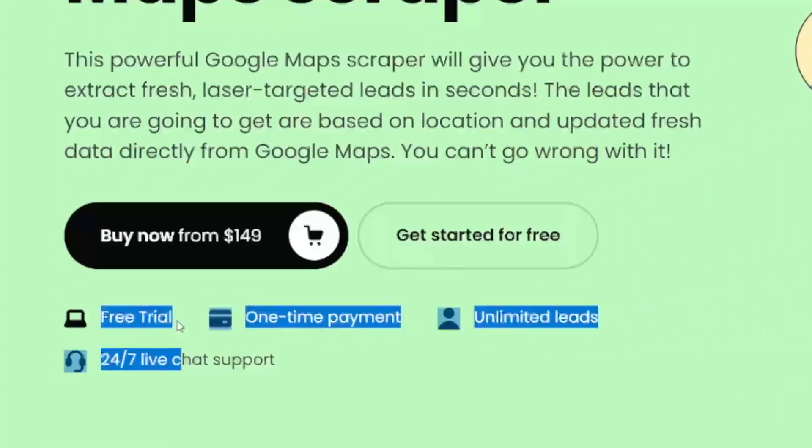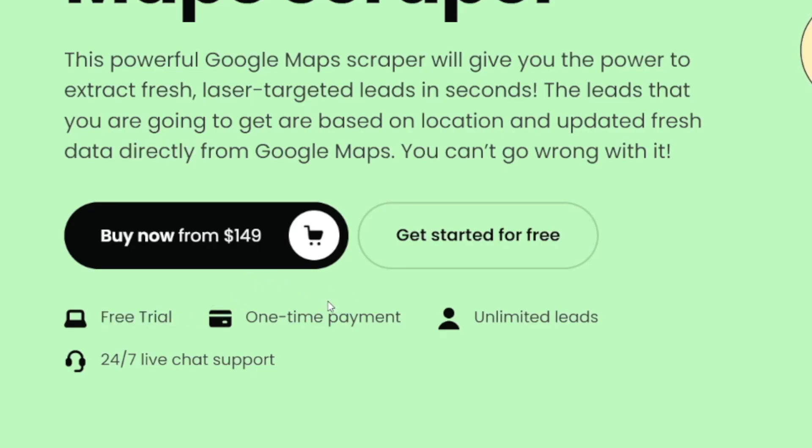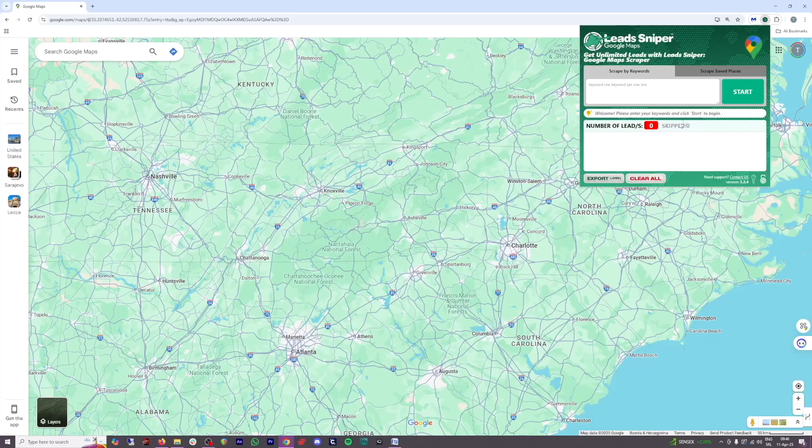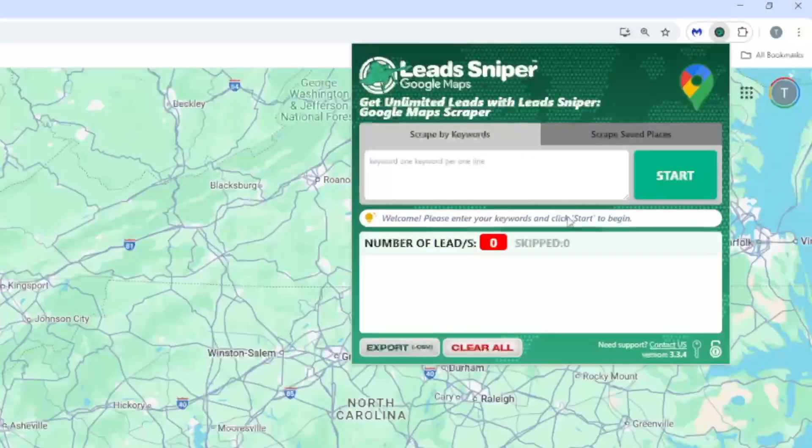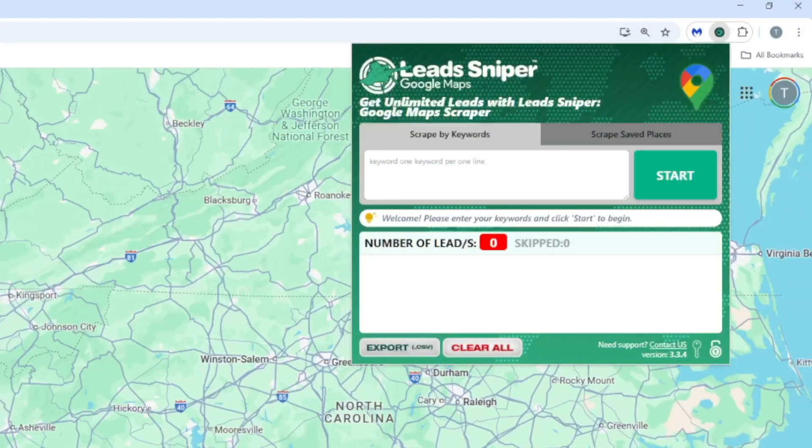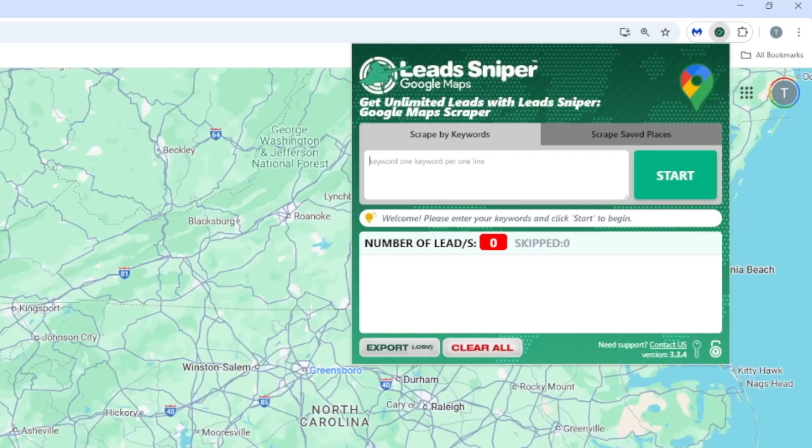They have a free trial which you can just use right now to see whether this is for you or not, and from there it's a one-time payment. It is basically an extension which works on Google Chrome. You find your area and then you just type in the keyword. We'll just go with barbershop.